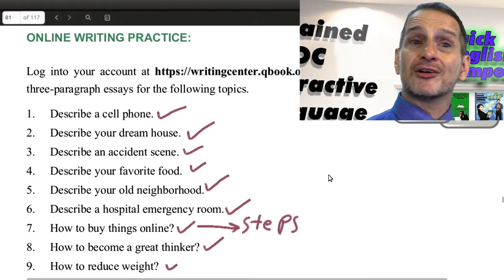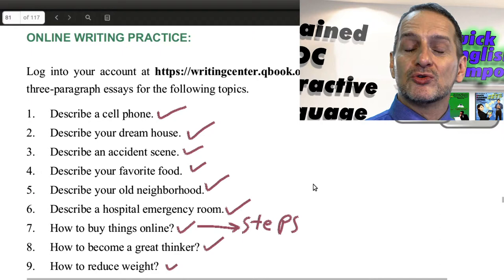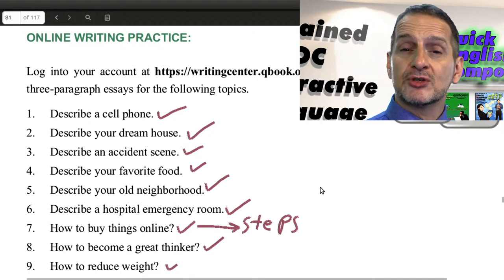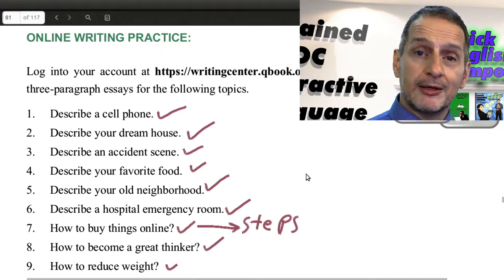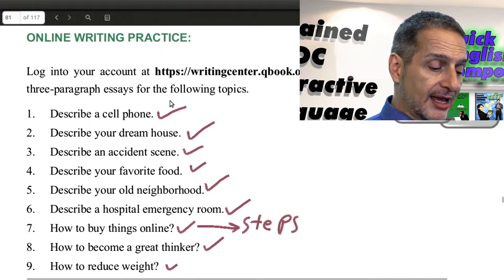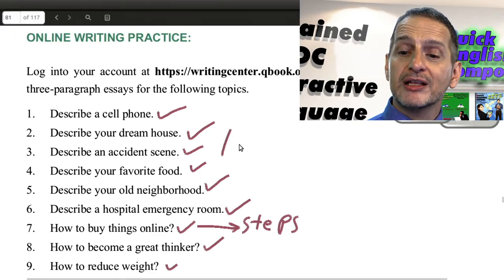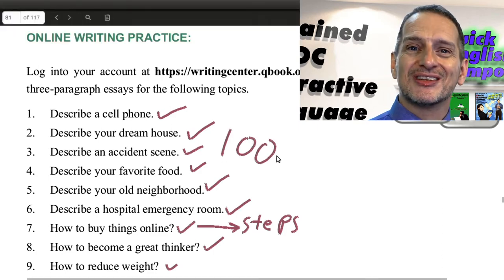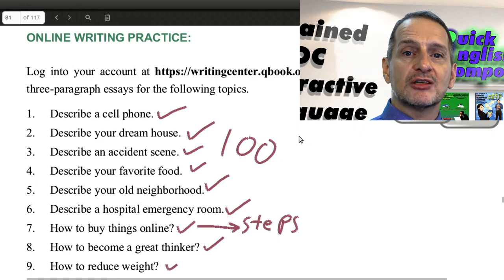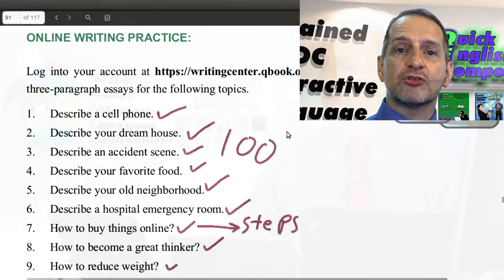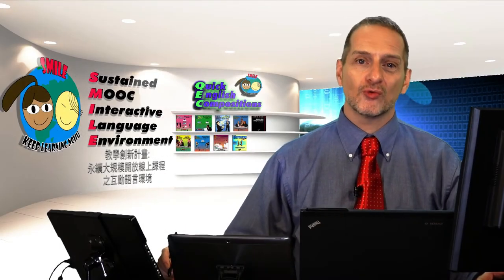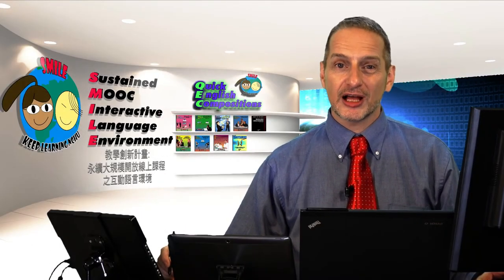All of these are great topics for you to use in a description. Choose one, please choose one, and then write 100 words in your essay using the QEC software. 100 words. Good luck.